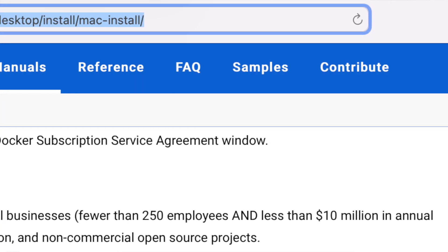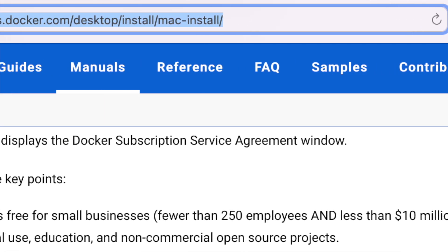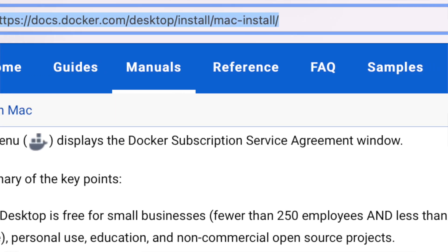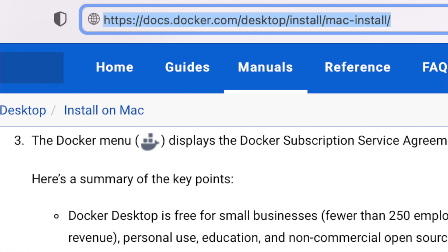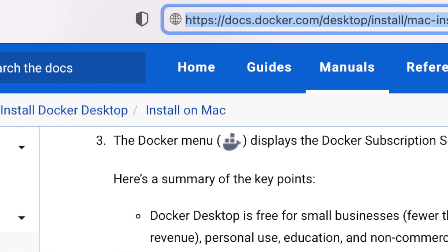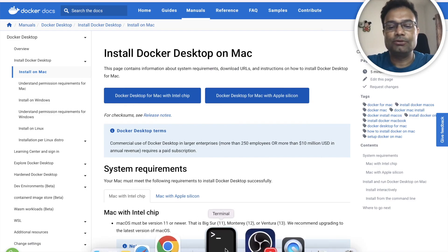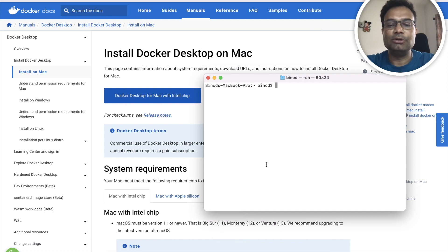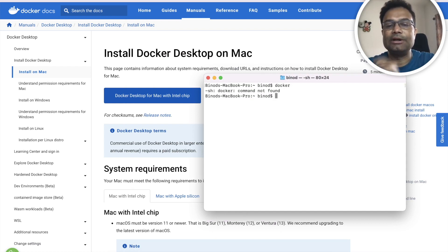First you have to go on this website, this is docker.com desktop install Mac. If you see I don't have Docker yet, so if I go to the terminal and type the command docker, you will not get anything right.